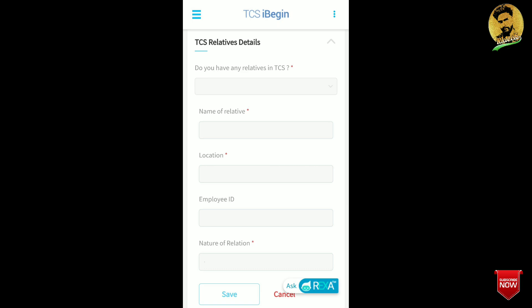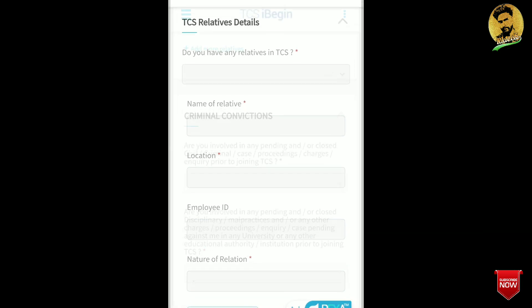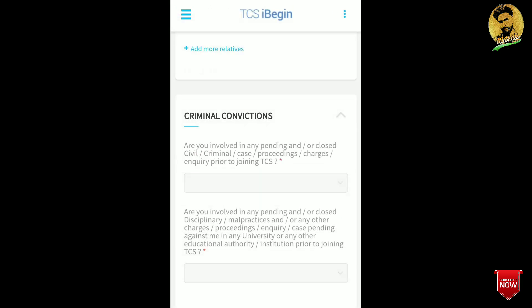Save the details. If you have more than one relative in TCS, click on 'Add More Relative' and fill in the additional relative's details.